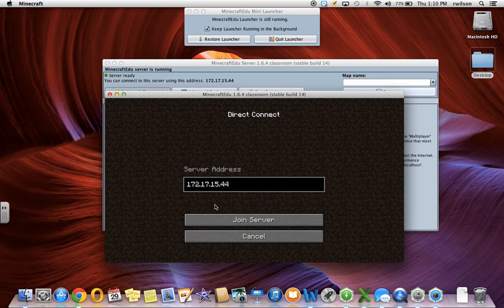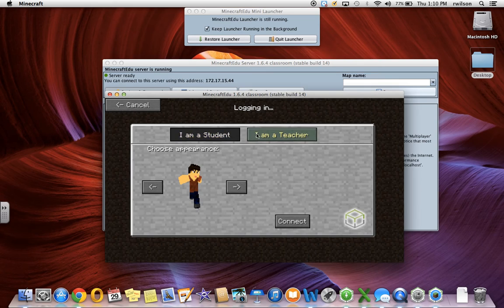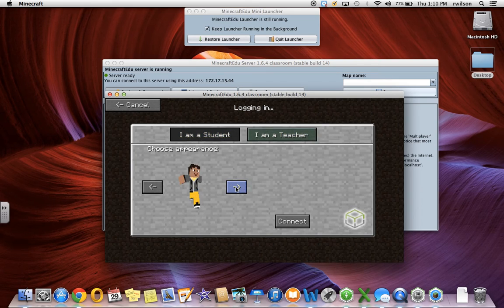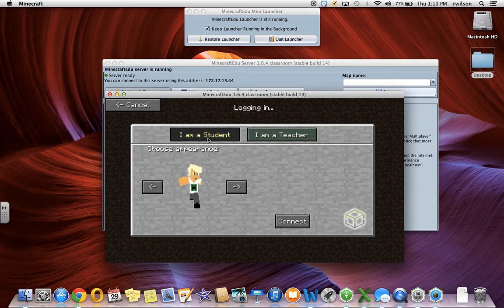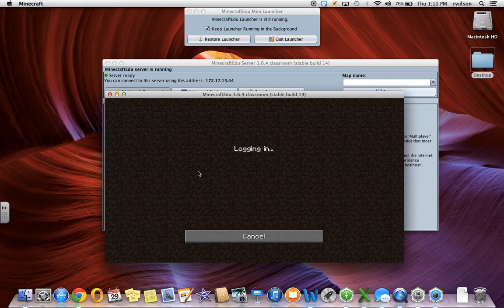The server address I've been using has already populated because the address has been saved. If this is your first time connecting, you're going to have to type in the address that has been generated for you, and then click Join Server. You can log in as a student or you can log in as a teacher. Students will not be able to log in as a teacher because you will already have set a password. Type in your password and it will log you into the tutorial world.